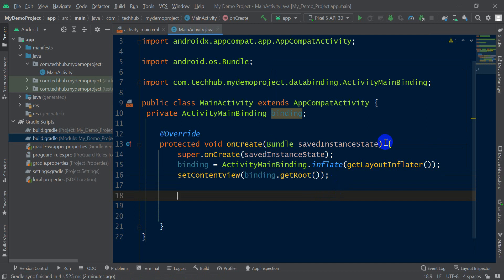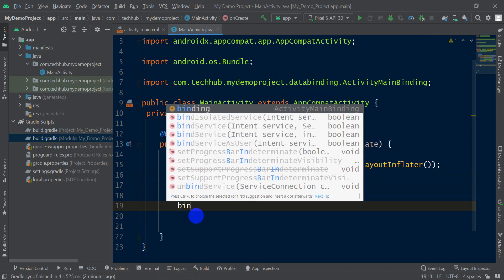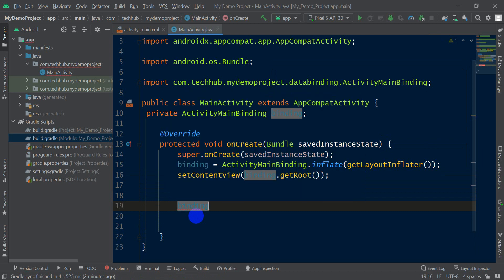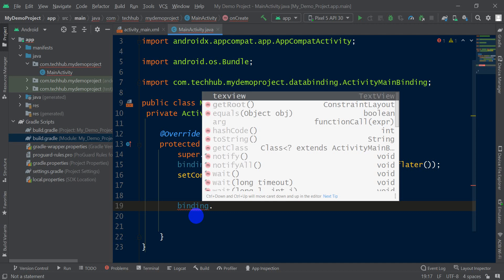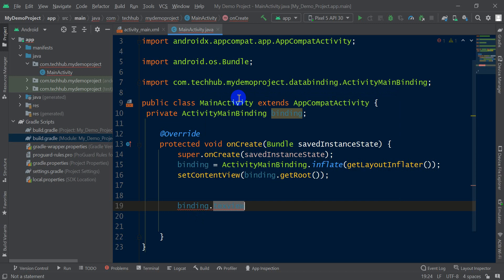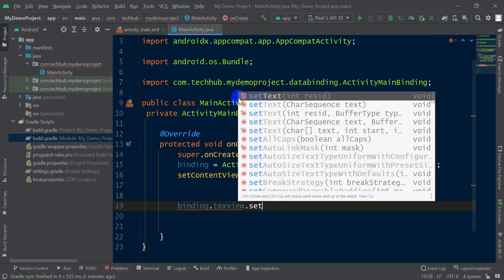In the onCreate I will set a value for the TextView, so write binding.textView ID. Here my TextView ID is textView.setText.